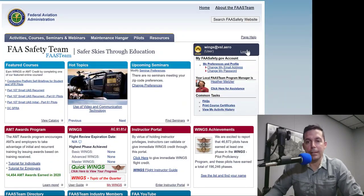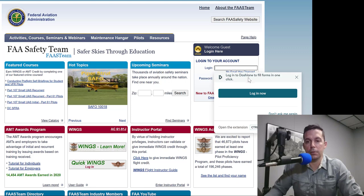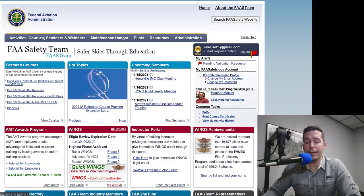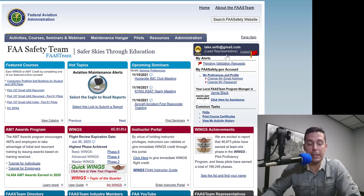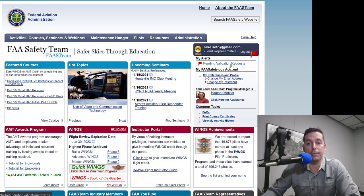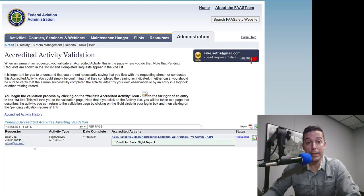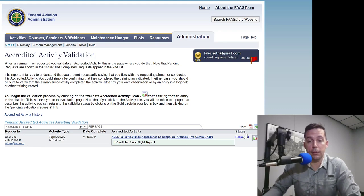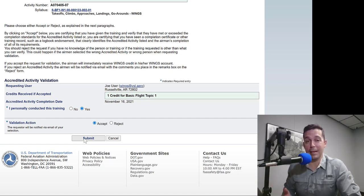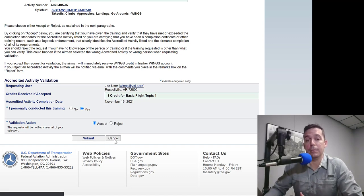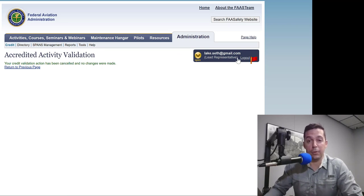Now I'm going to log in as myself instead of the fake account. I've got a red flag here — it says Lead Representative — and that means I have pending validation requests. Look who it is: Joe User. I'm going to click on Joe User's flight, and I can say yes, I conducted this training, accept it, and submit. I'm not actually going to do that because I don't want to give credit for a fake activity, so back to the home page.